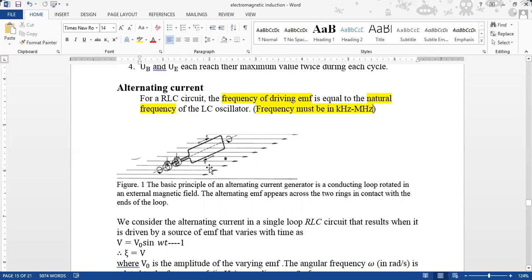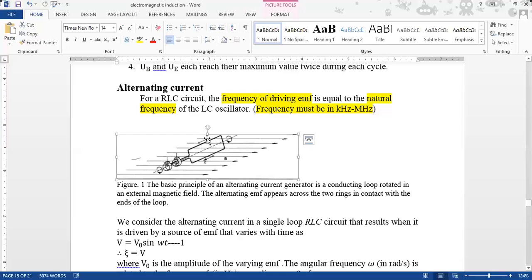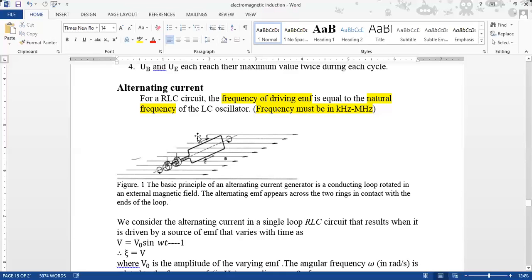In alternating current, we use AC generators. In the diagram, we have an AC generator with a conducting loop rotating in an external magnetic field shown by straight horizontal lines. The AC generator rotates at a rotating point, and an alternating EMF appears. The EMF output is taken via two slip rings in contact with the ends of the loop.